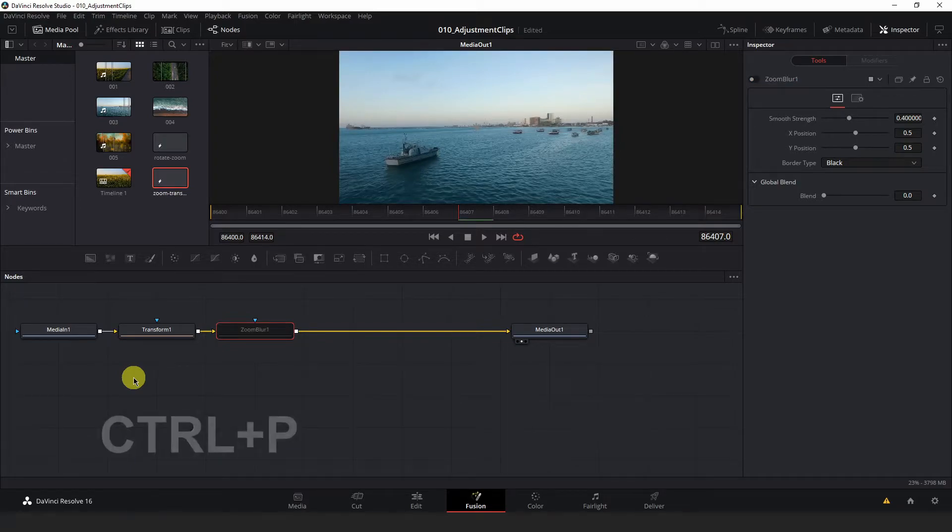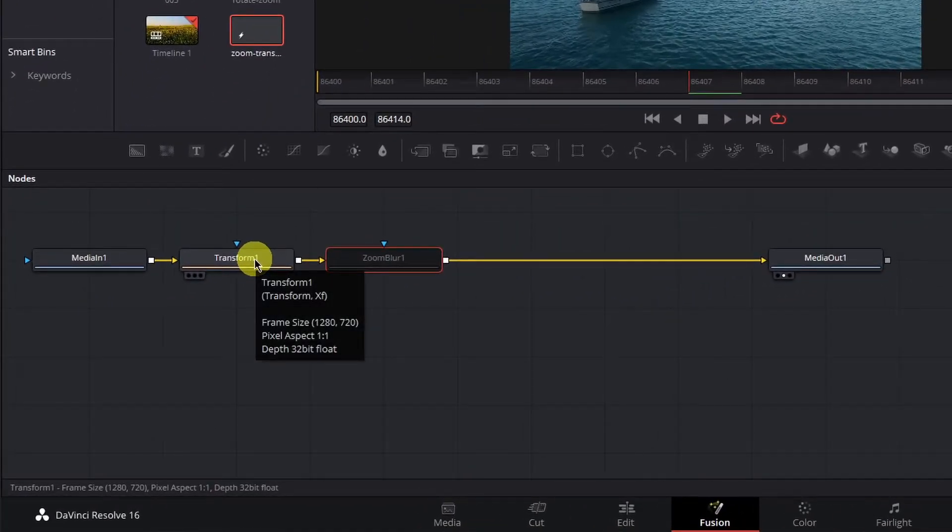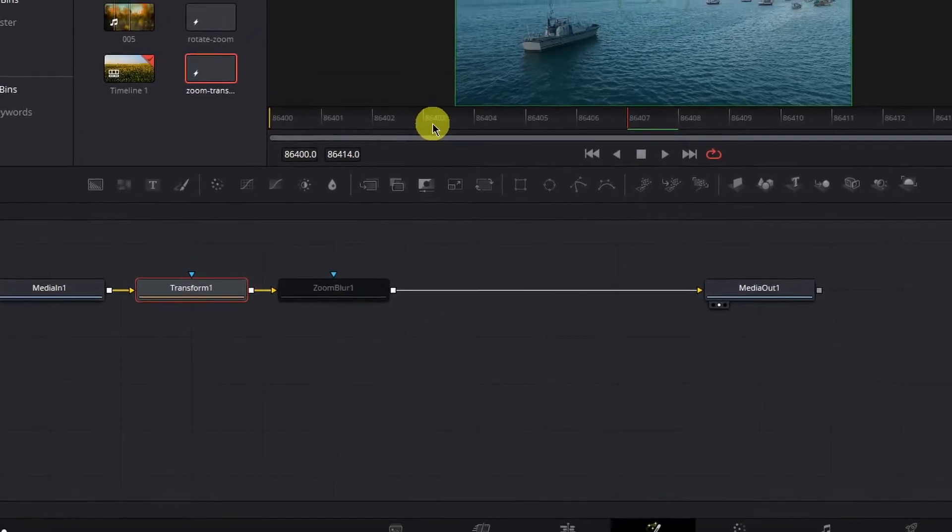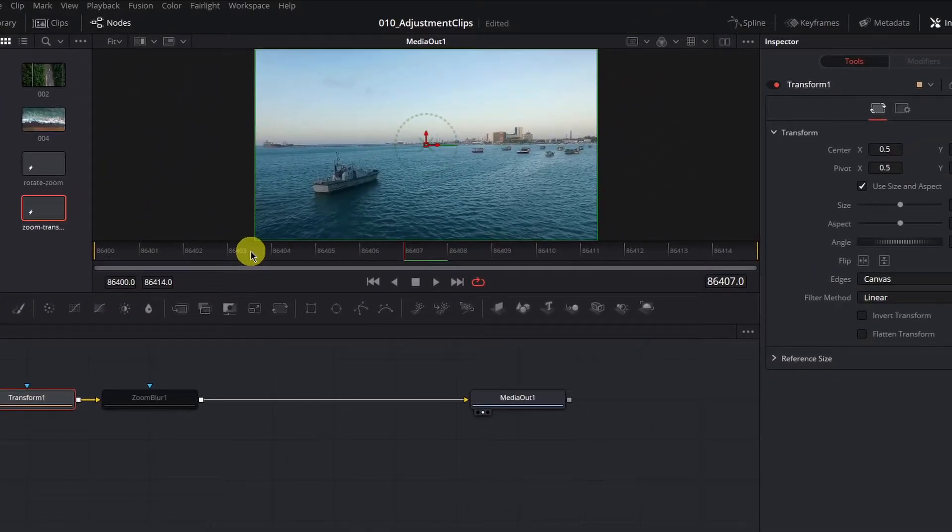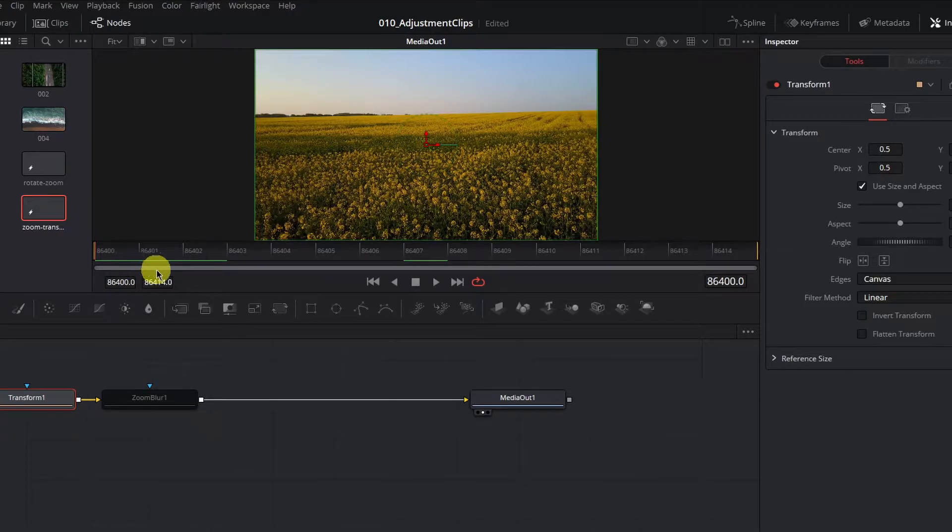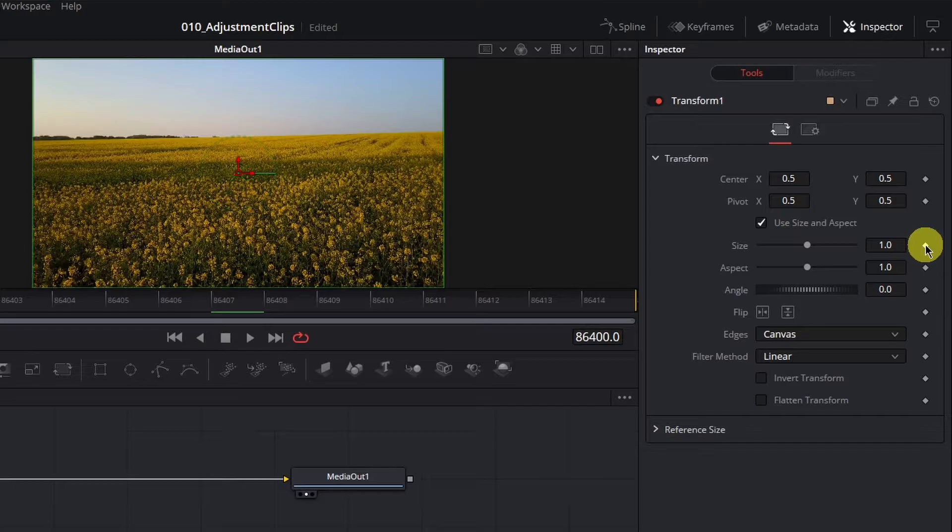Hit Ctrl P on your keyboard to disable that Zoom Blur node. We'll come back to it in a little bit. Now, left-click the Transform node to open it up. And navigate your playhead to the very beginning of the composition and set a keyframe in your inspector for size.